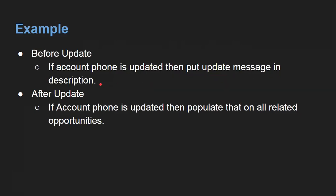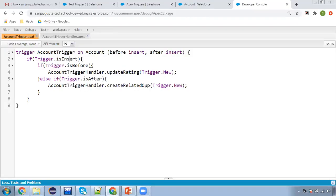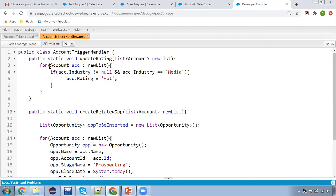Whenever you are updating the phone number on an account record, we need to put a message in the description field that the phone number is updated. We want to perform this in before update. As you saw in my previous video with before insert, we don't require any DML operation — same with before update. Before saving the record, if you apply before insert or before update, the field can be updated automatically.